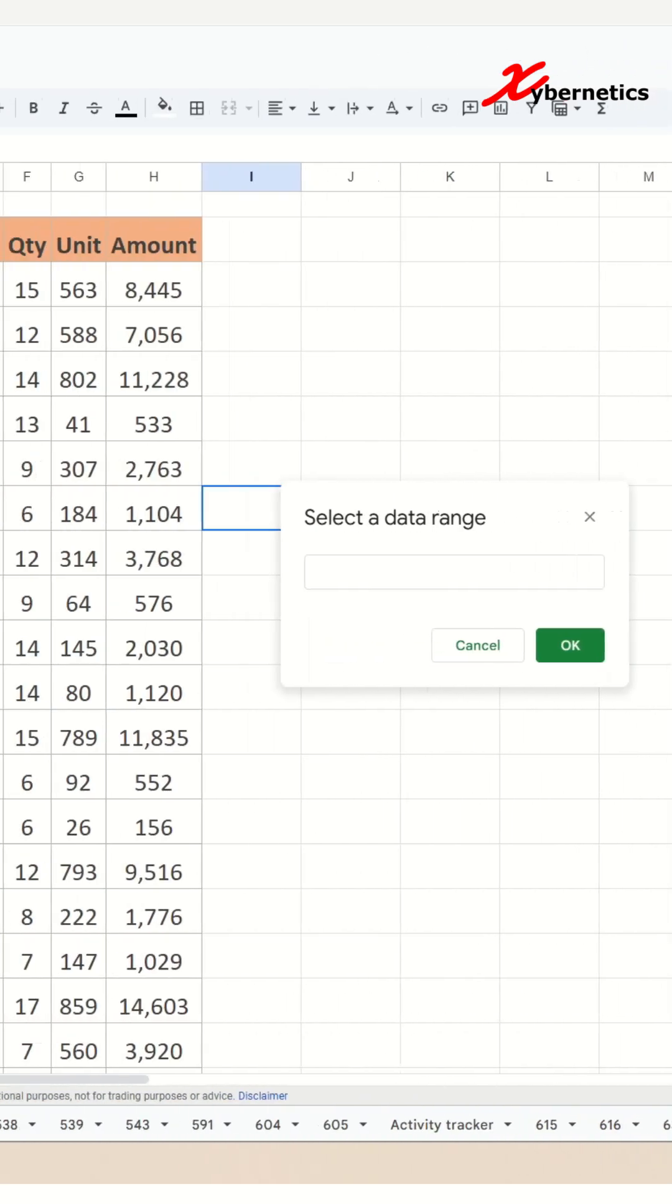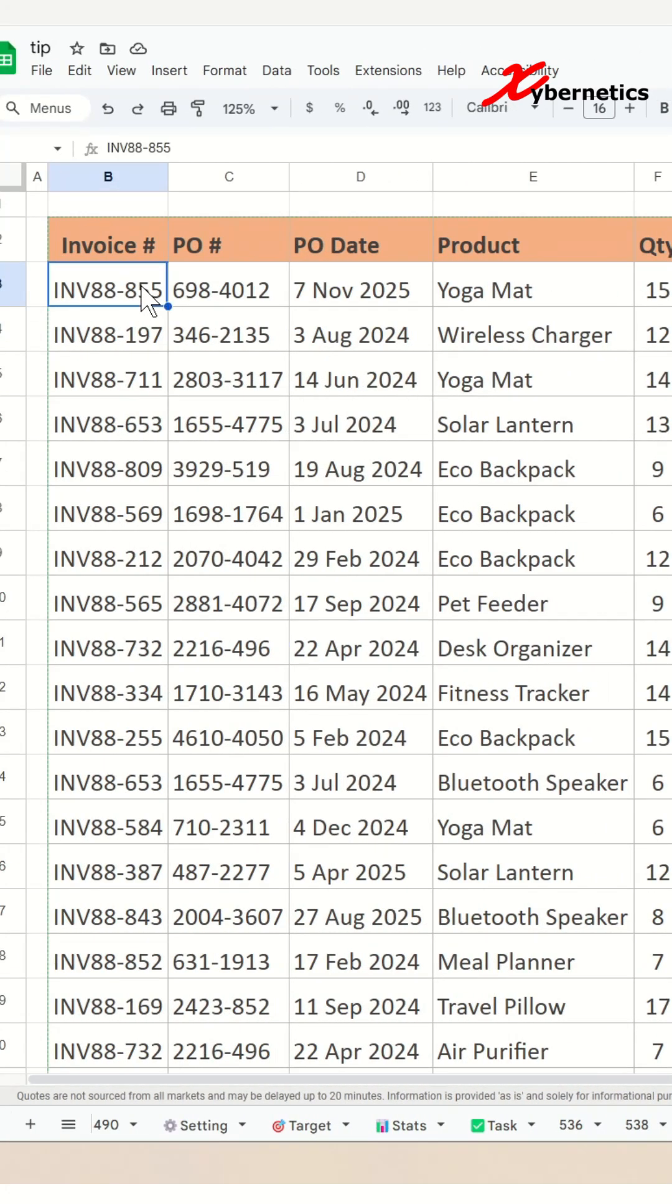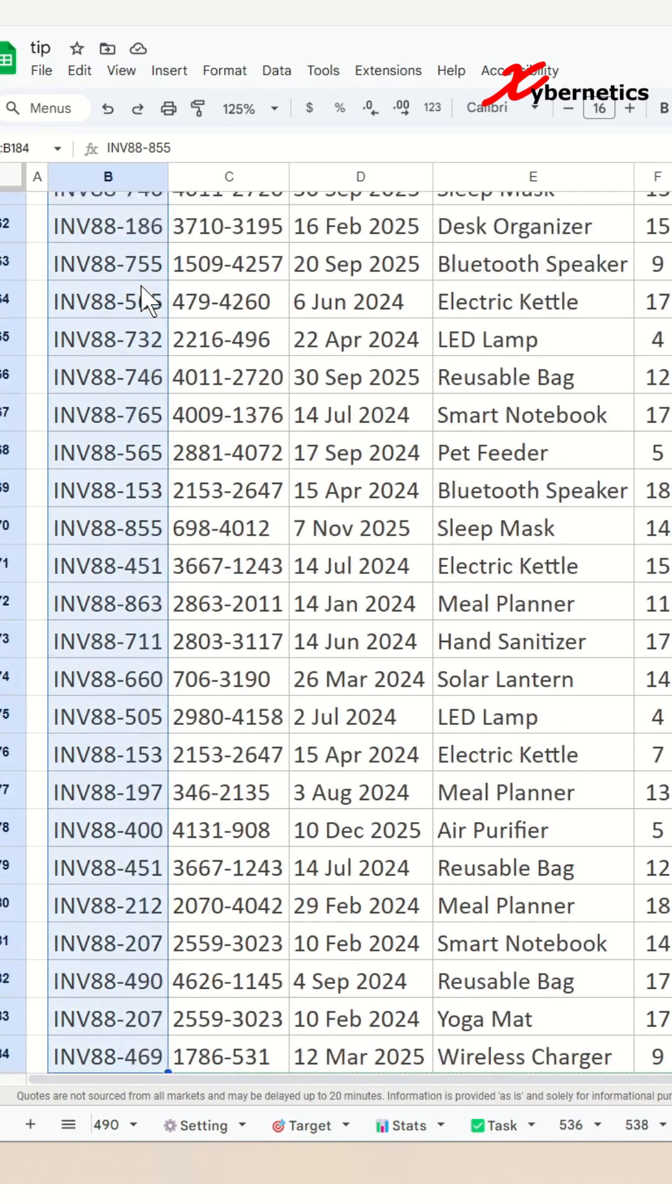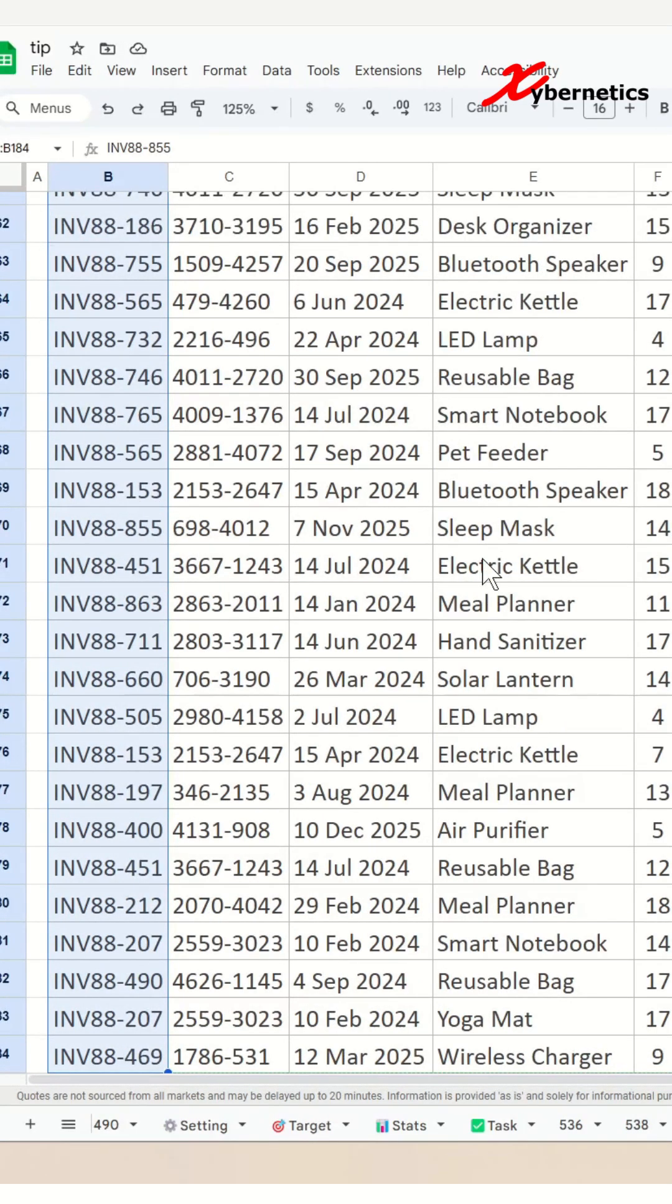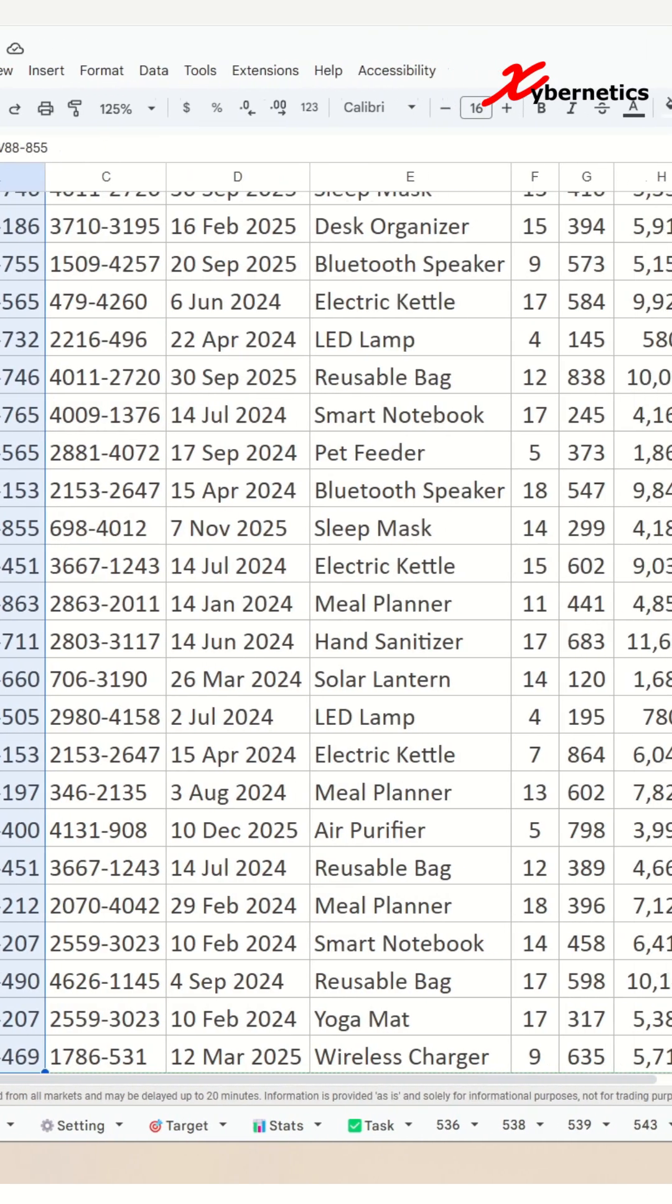Go to your database worksheet here and basically highlight the entire invoice. I do recognize that they do have a repeated invoice because some of the invoices have multiple products, but the Google worksheet actually filters out and creates a unique list here.